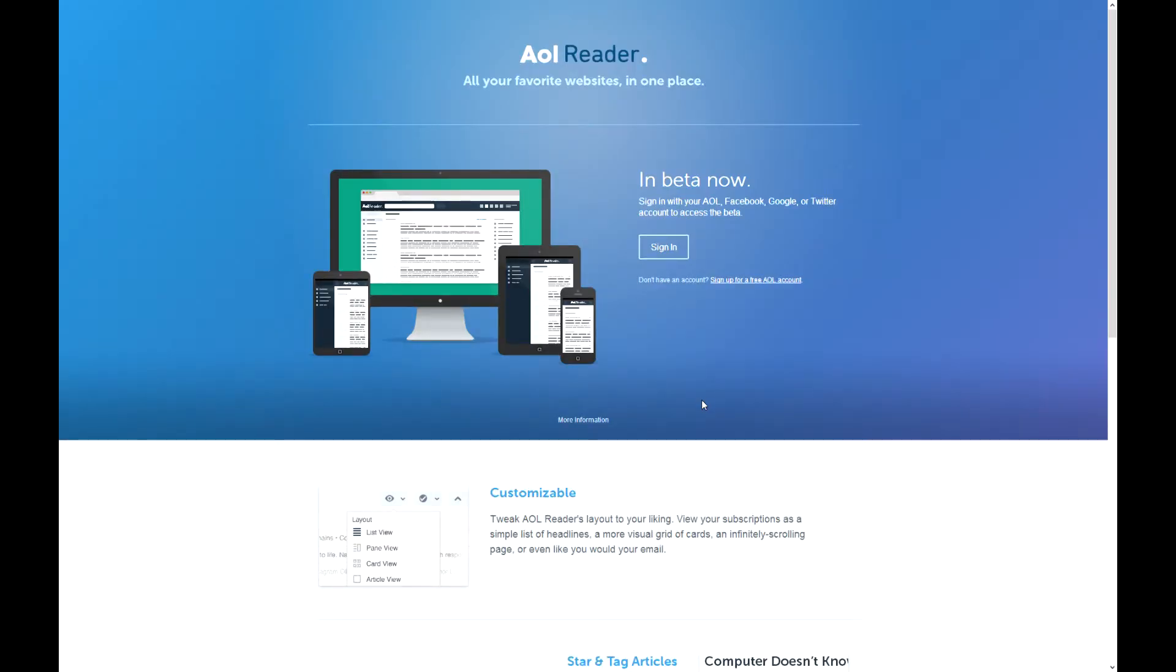I hope the intro wasn't too long. So AOL Reader. AOL has been making a recent comeback nowadays with some mail applications. I also reviewed Alto Mail, I'll give an annotation box so you can click and watch the first look of that.